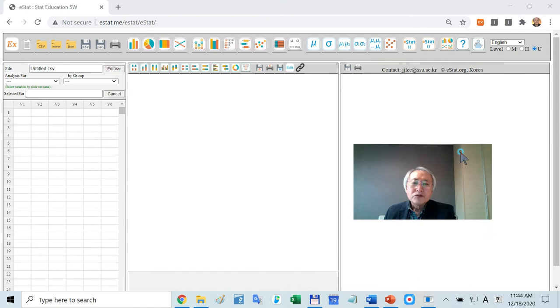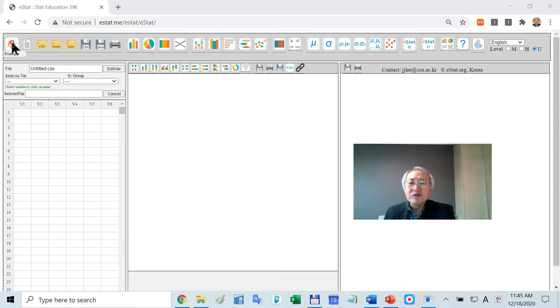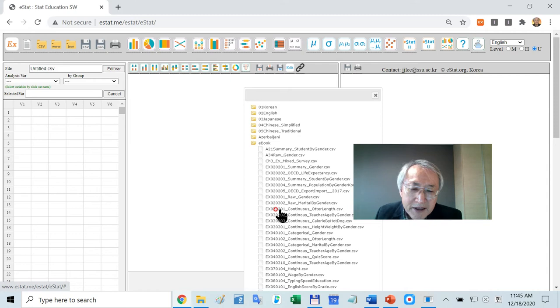Do you have eStat with you? Type www.eStat.me. Then you will have a main screen like this. All the examples which use eStat can be found here. It's my server. I saved all the data files of your textbook here. There is one folder called evil. In case of chapter 3, find this one.